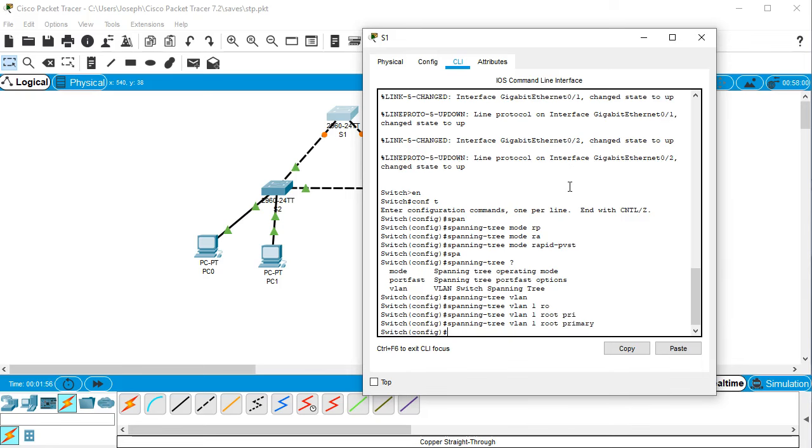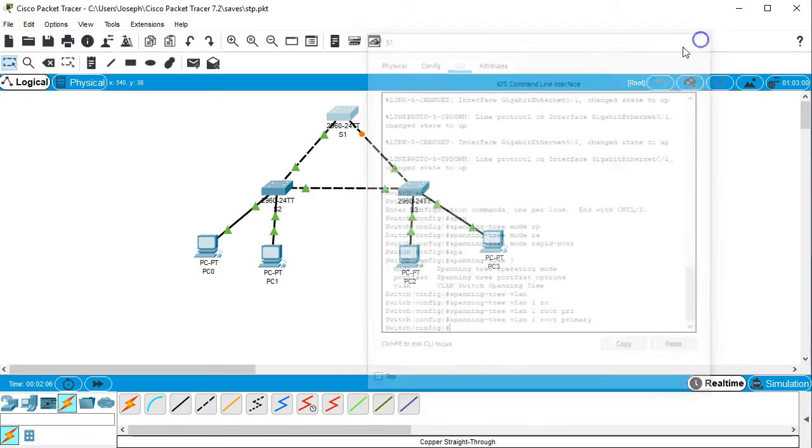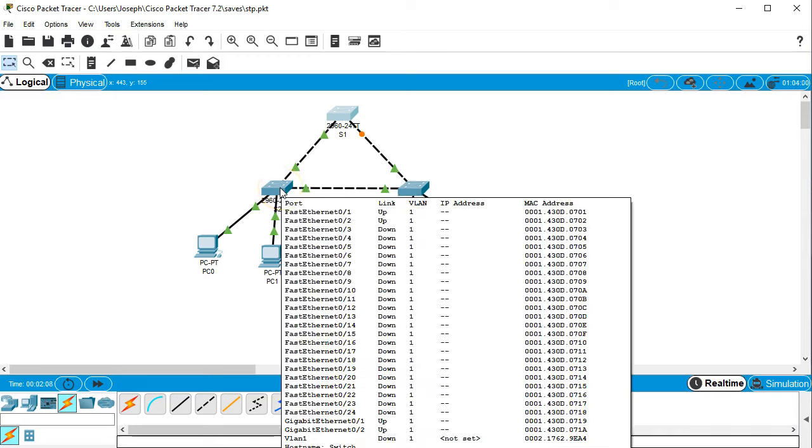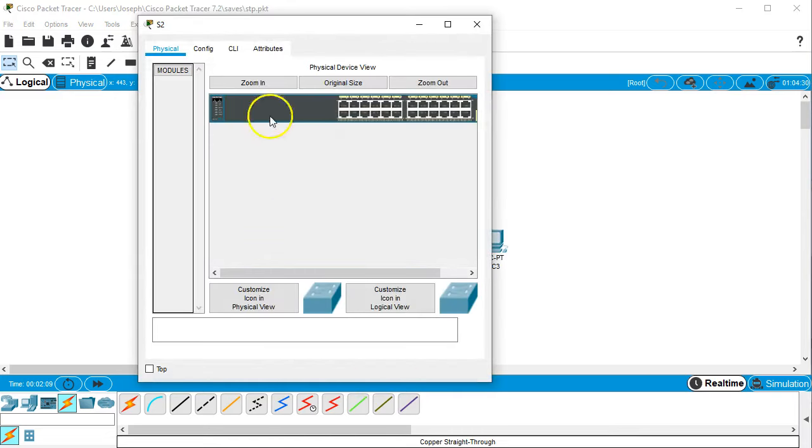So that takes care of that. Now it is the primary. The other ones need to now be set to rapid PVST and I think in order to make sure they're not primary, I'm going to go ahead and set them as secondary.